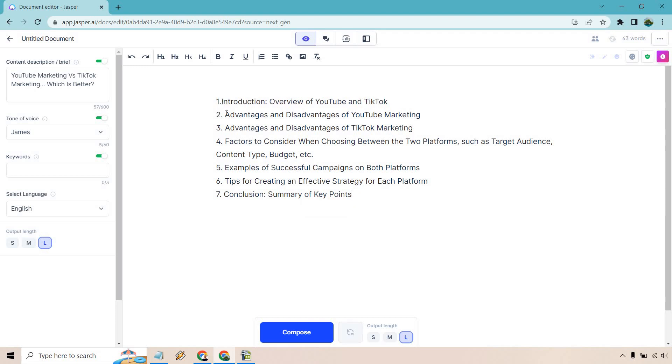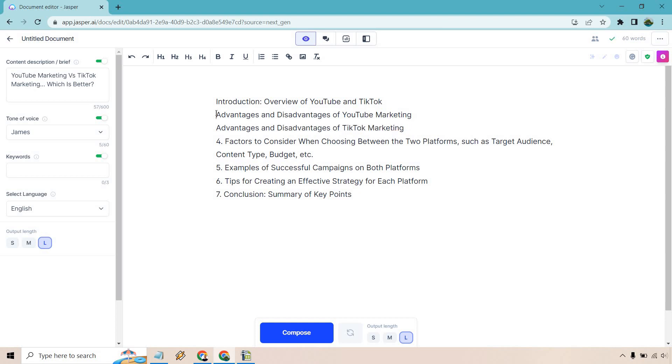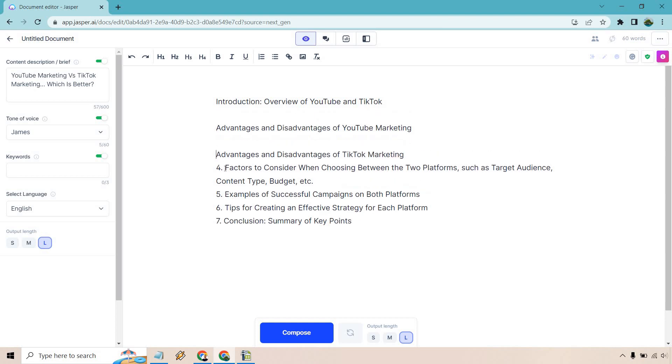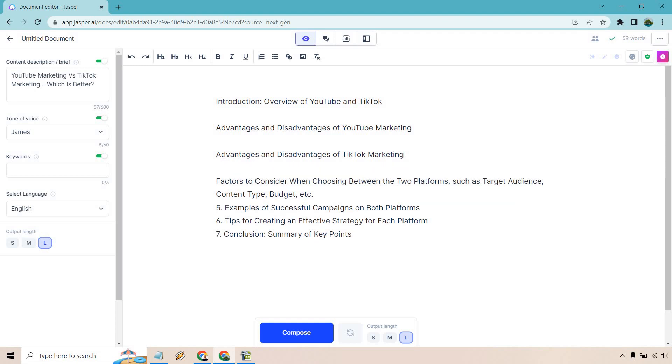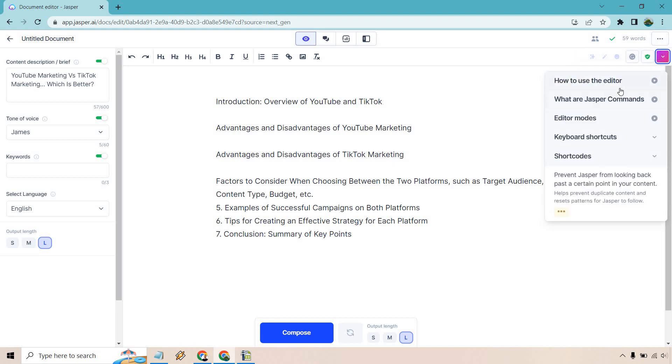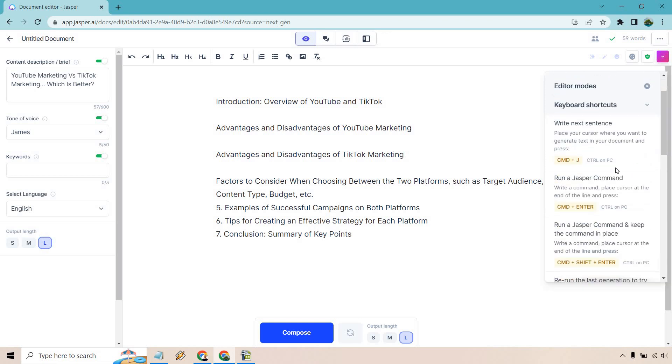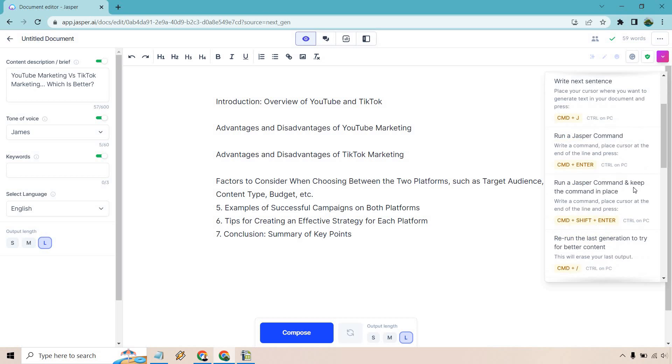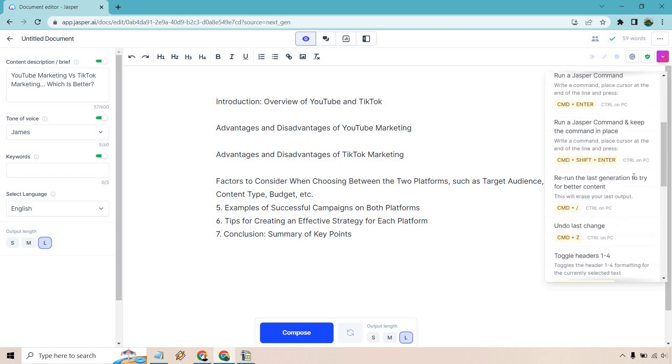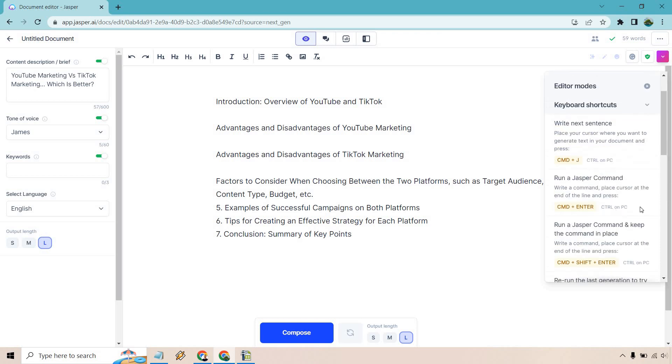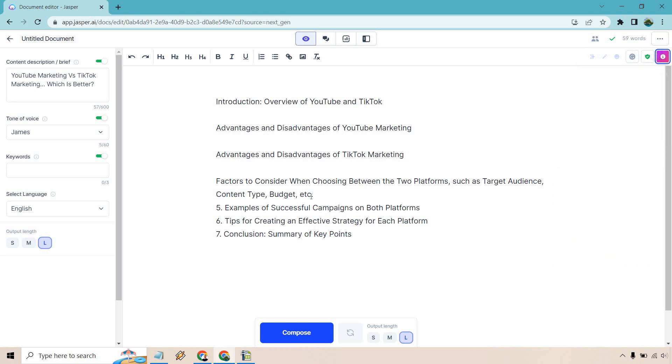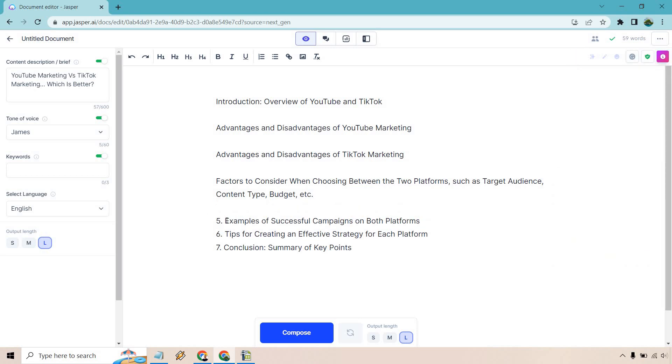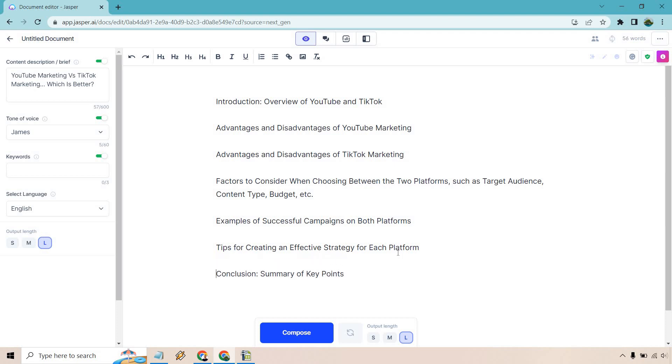All right. So write an outline for me for a YouTube video script called YouTube marketing versus TikTok marketing, which is better. So for me, it's going to be holding control and hitting enter. And what I'm going to do is just keep this going. You're going to see everything going through. We have our intro, advantages of both of those. And of course, conclusion and summary of key points. So what you can actually do is just go through and create content for each of these sections. This is something that I've done. You can do just with templates alone. And in case you're having trouble with their editor, the good thing about it is that they do have a lot of, let's see, I think it's right here. So how to use it, but they also have the short codes here where it tells you how to. So right next sentence, you can run a Jasper command. You can run a Jasper command and keep the command in place or rerun the last generation to try for better. You have undo changes. Overall, these are going to be the most important ones. That's the one that I just did right here, run a Jasper command. So anytime you want to tell it to write something, that's what you can pretty much do. So those will be there in case you need to look those over.